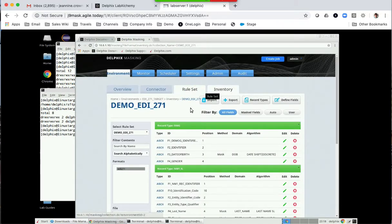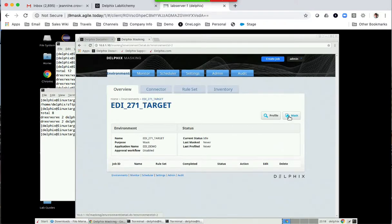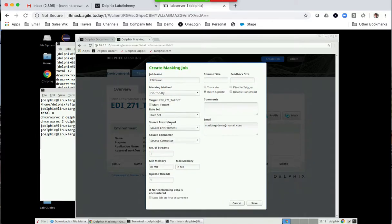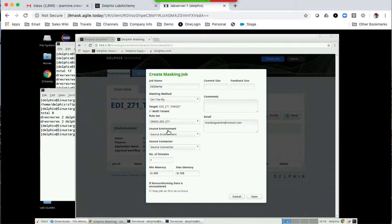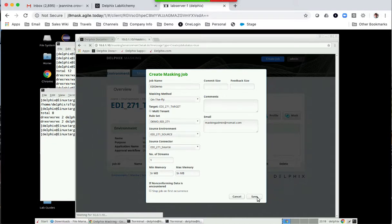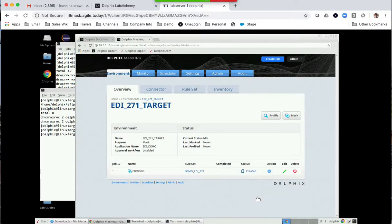The next step is creating the masking job itself. I'm going to call this EDI Demo. The masking method is going to be on-the-fly — it's going to read from the file in one location and write to a file in another location. The rule set is the one we just created. The source environment and source connector are set accordingly. Number of streams and other settings are not necessarily critical here, so we can save that for this file. Once it's saved, you now have a job which you can run. Go ahead and run it.